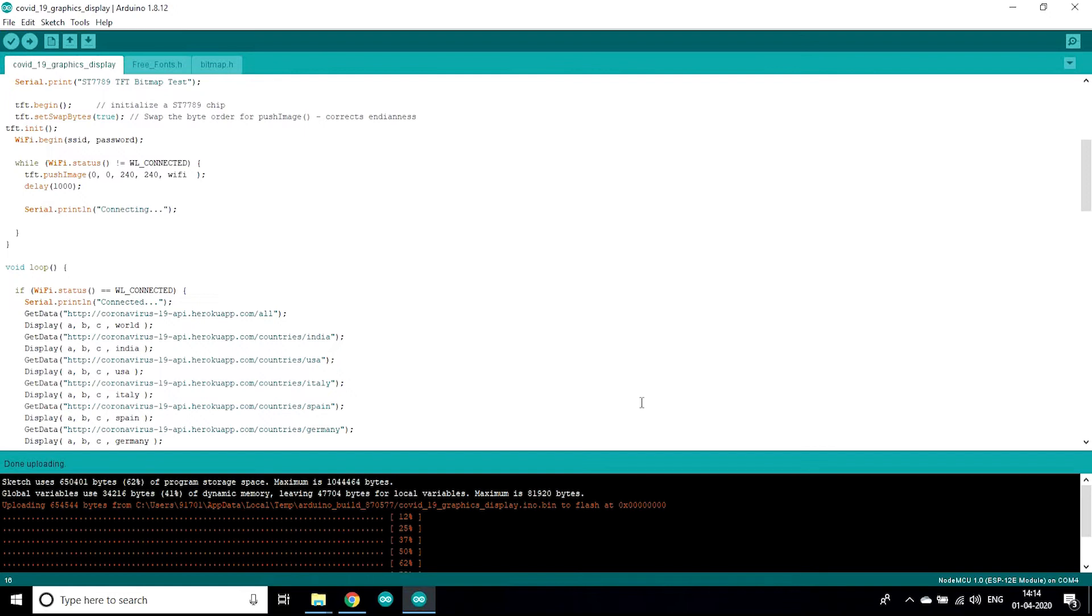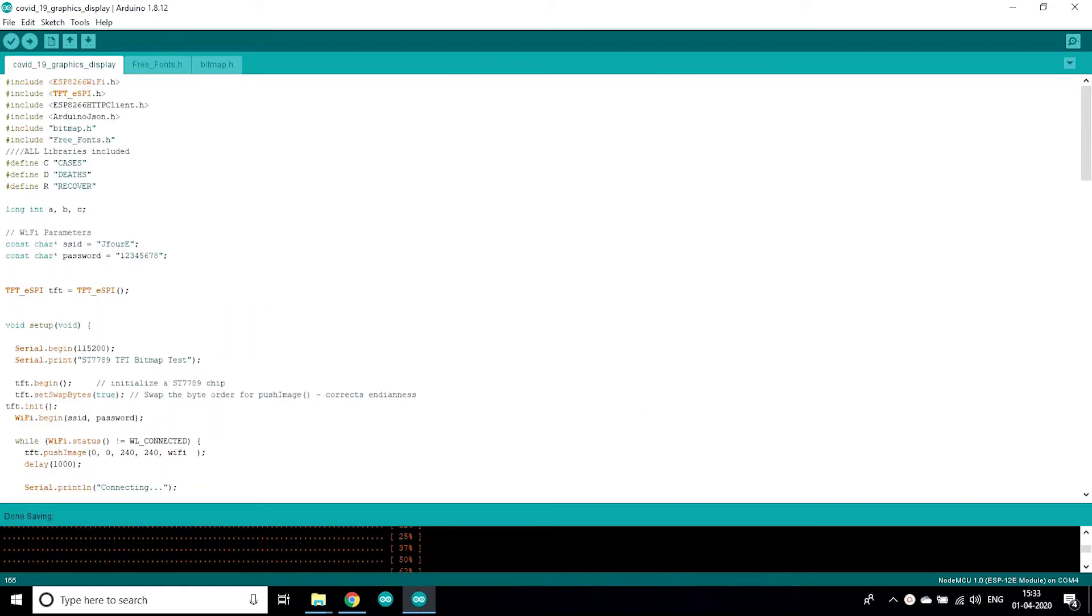After that you can click on upload button. It may take longer than usual to compile this code and after the successful uploading you can see your project working. Now let's understand how this code works.